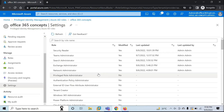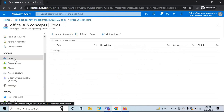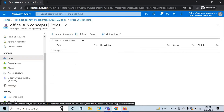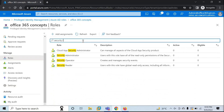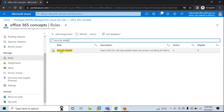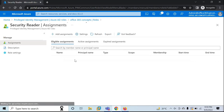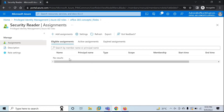Now let me show you how an administrator can assign a role to end users. We modified the Security Reader role, so go to Roles and find Security Reader. Click on this role. As of now, this role is not assigned to any user — you can see there is no name reflecting.